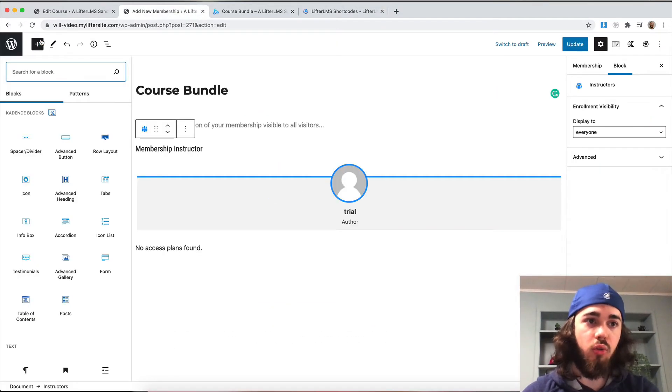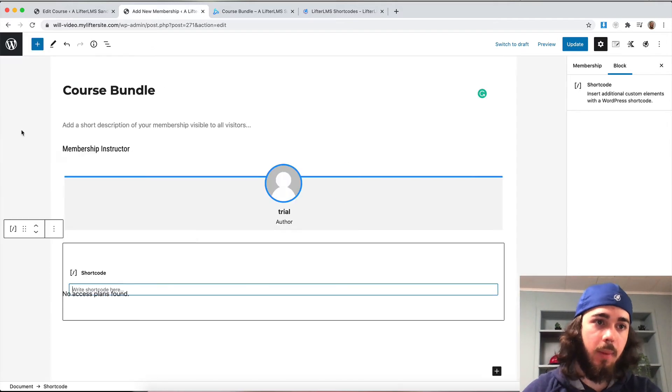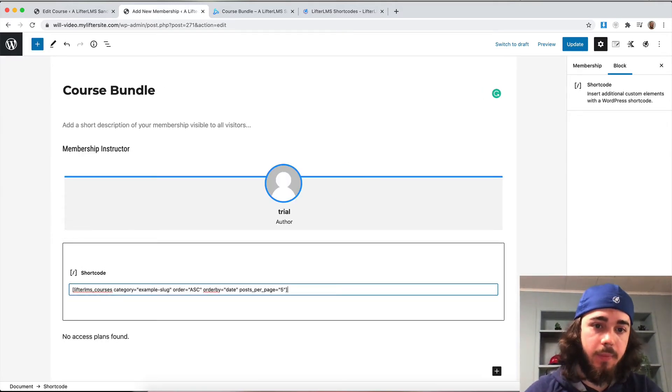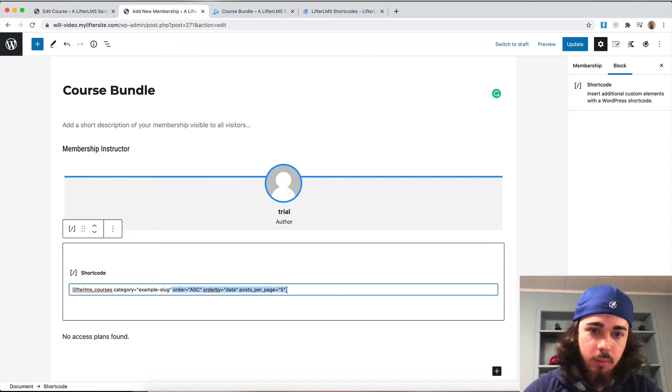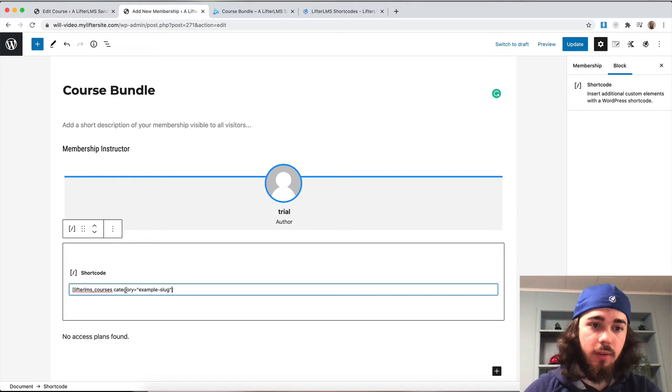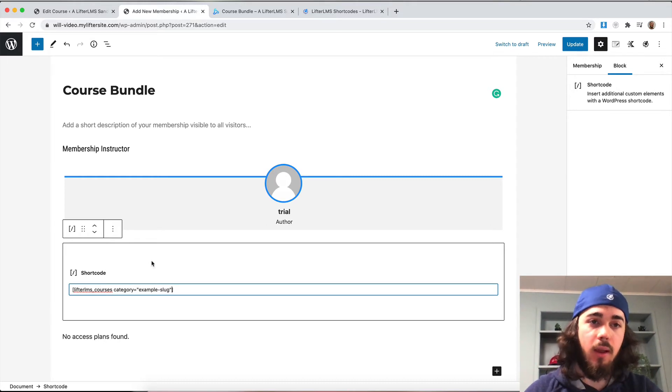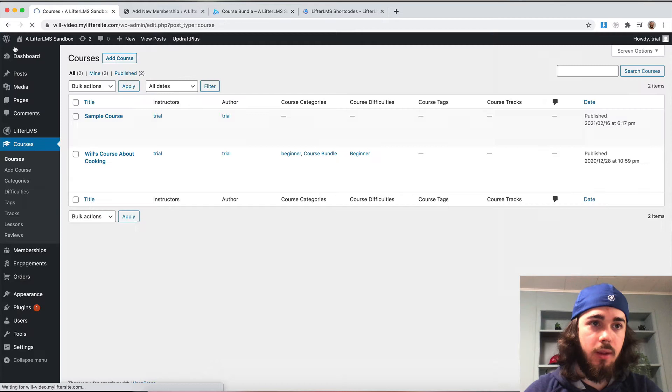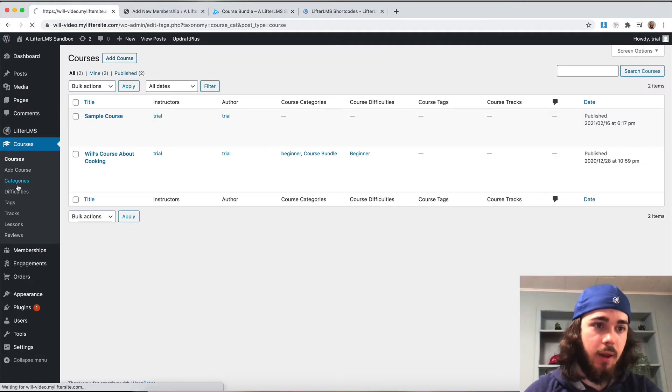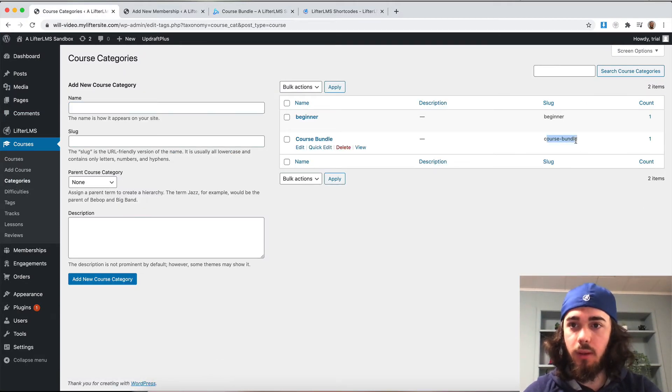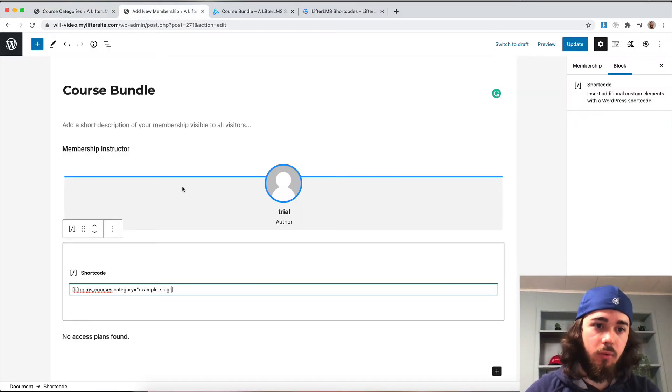I'll add a shortcode block in WordPress, or if you're using a page builder, you can add a shortcode there. I'm going to delete some of these parameters I'm not going to be using. I'm going to need lifterlms.courses.category equals example slug. My category slug is course-bundle. So I'm going to copy that and then paste it right into my shortcode there.